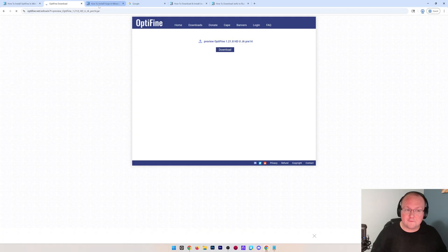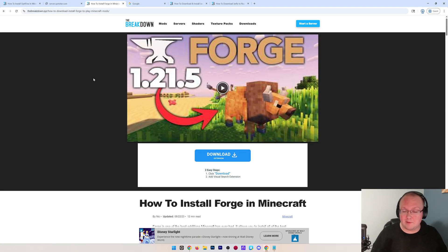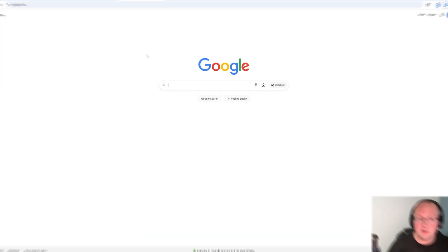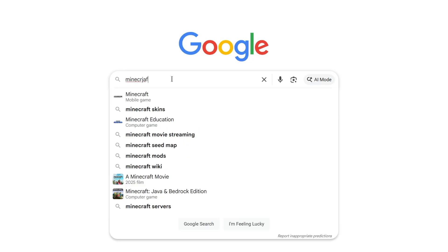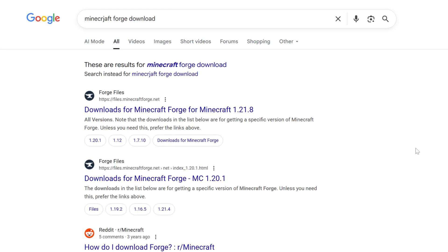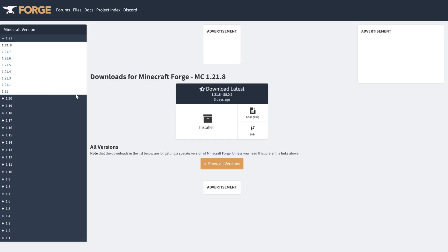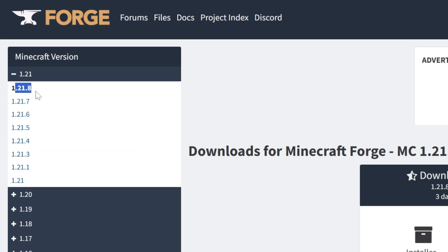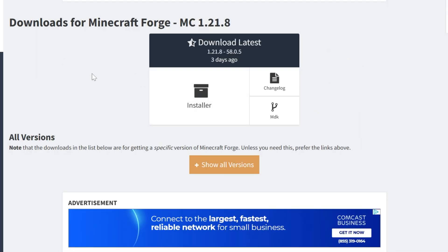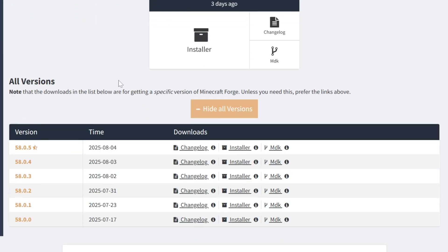We want to do the same thing for Forge. We just come to the description down below and either click Download on our website or Google Minecraft Forge Download. And when you do that, it will go ahead and take you to the official download page. Make sure we select 1.21.8 on the left-hand side, but don't click Installer here. Instead, click Show All Versions.